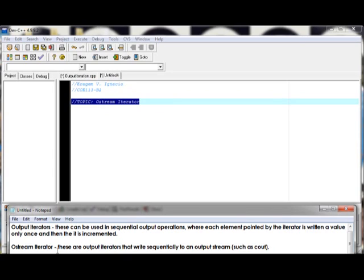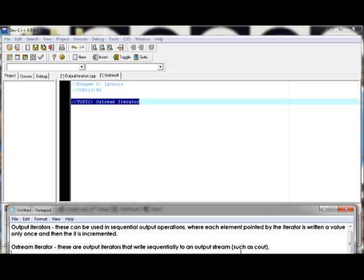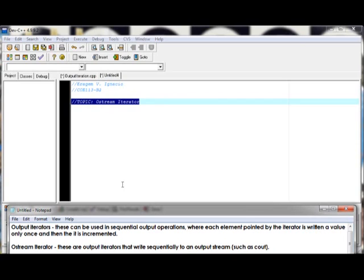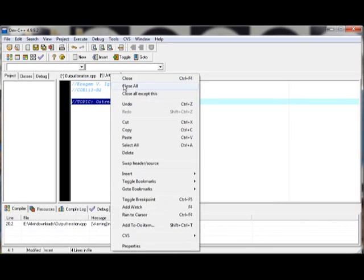So a part of output iterators is an ostream iterator. These are output iterators that write sequentially to an output stream such as cout. So let's start to use ostream iterator in our program.